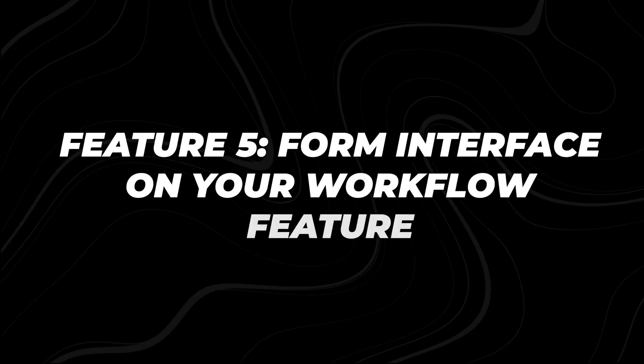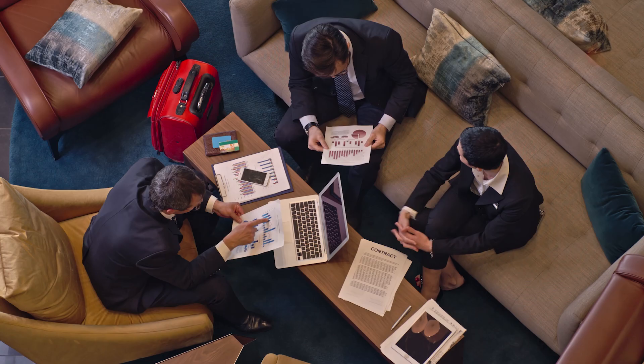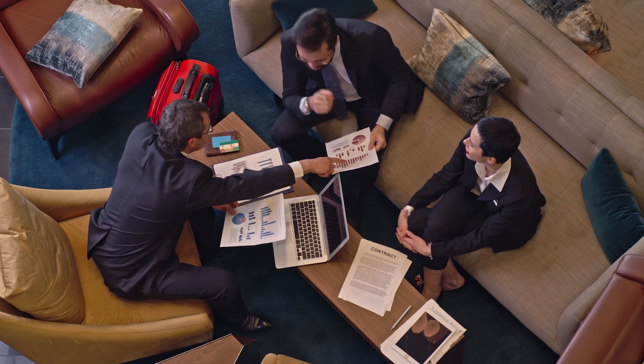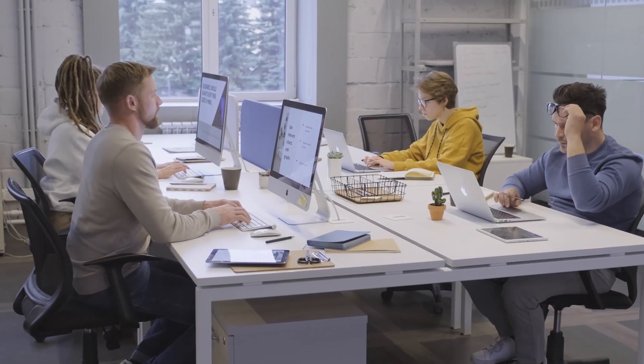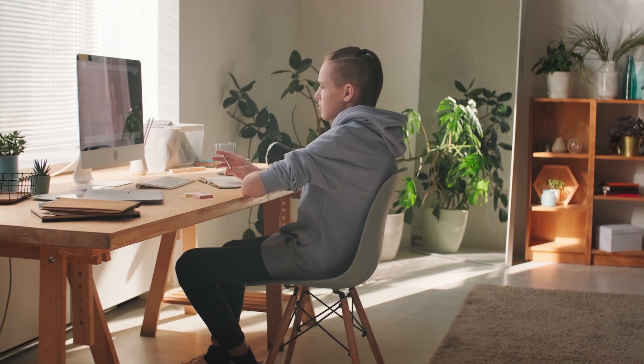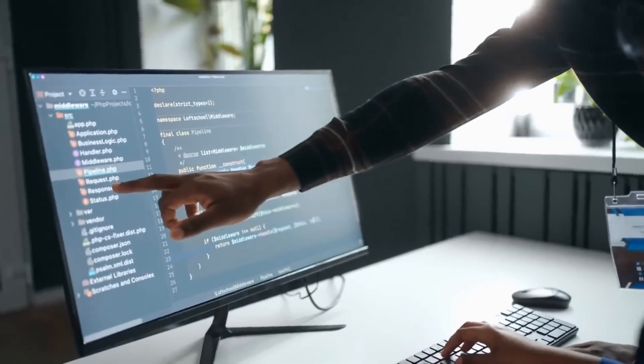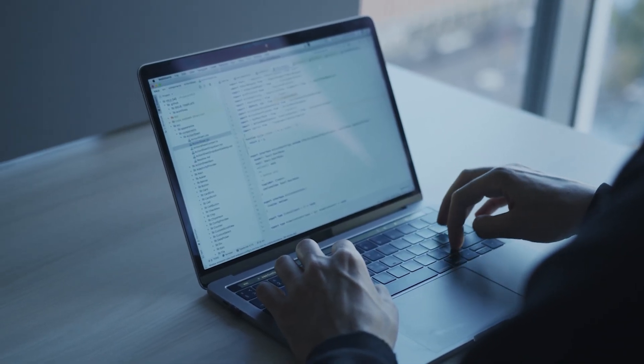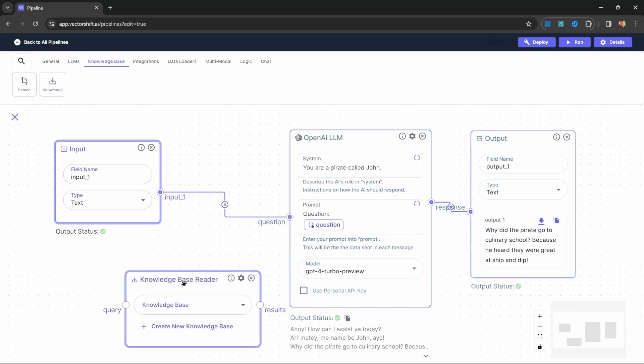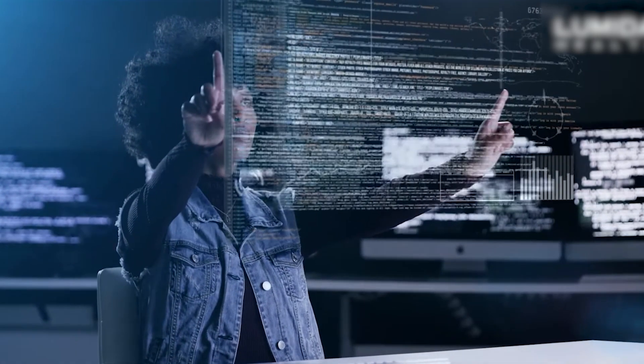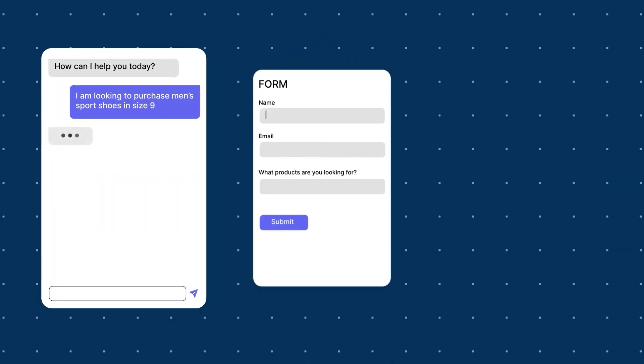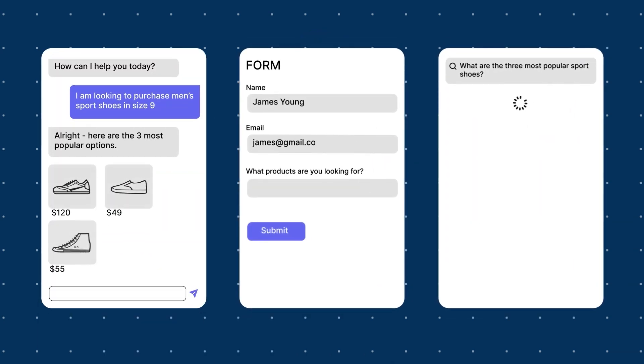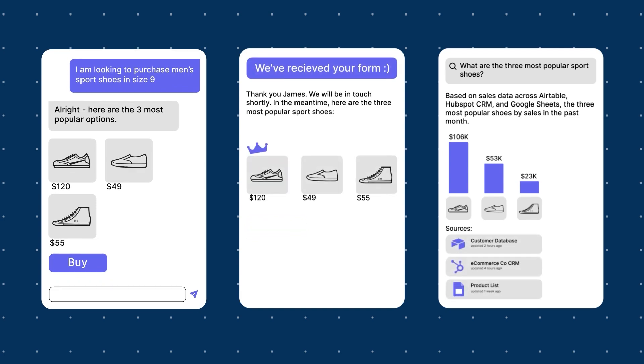Feature 5: Form interface on your workflow feature. Forms are an essential part of gathering information, whether it's collecting customer feedback, gathering user data, or conducting internal surveys. But what if you could seamlessly integrate those forms directly into your AI workflows? With VectorShift, you can easily add customer form interfaces to streamline your data collection processes. Imagine designing a form that leads directly into your workflow, without needing to juggle separate platforms or manual data transfers.